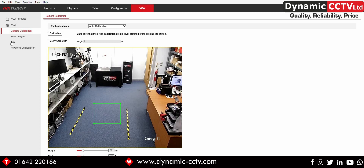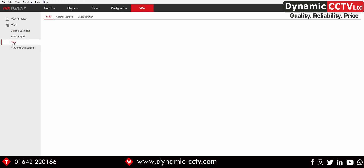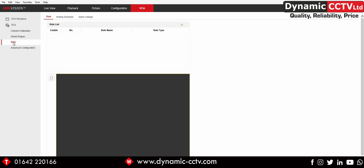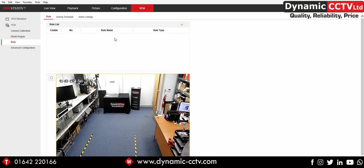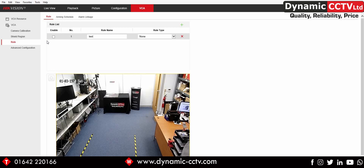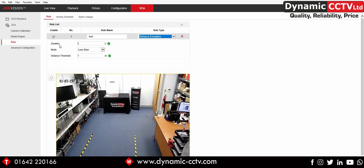Once the unit is calibrated we can move down to the rule setting. The rule is the active area the camera is monitoring and what it's monitoring for. We add a rule by clicking the add sign, give it a name — call it 'test' — and set it to 'distance exception', which is the only setting available.